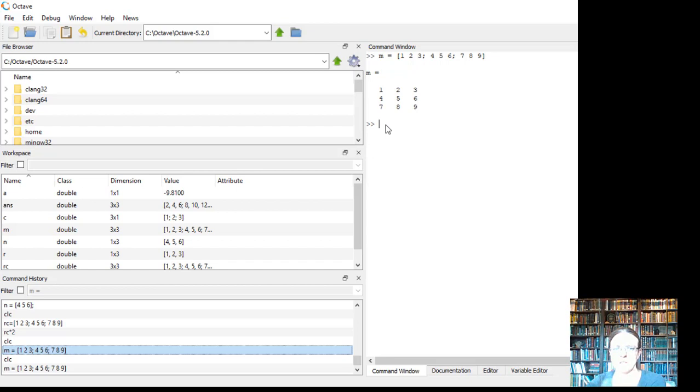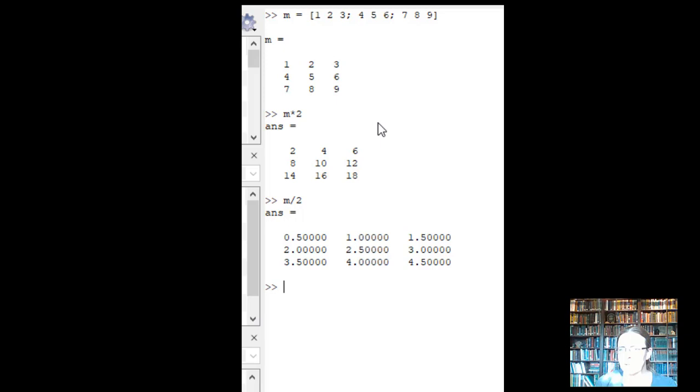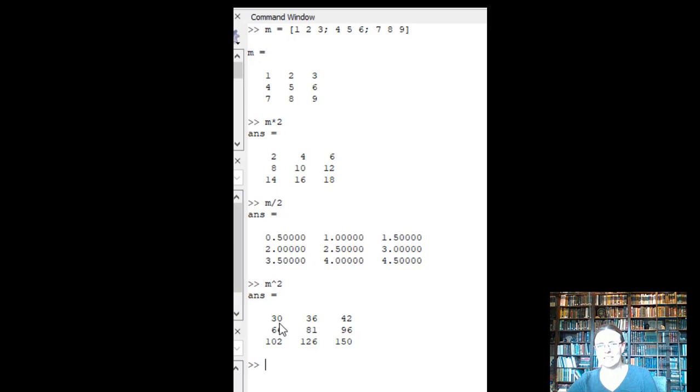Let's go ahead and try out just a couple of basic, like, m times 2. What's that going to do? So if I multiply everything in here, 1 times 2, 2 times 2, 3 times 2, that's what's going on. So any kind of arithmetic we can do here, I can divide it by 2. So 1 divided by 2, 2 divided by 2, or how about squaring the entire thing?